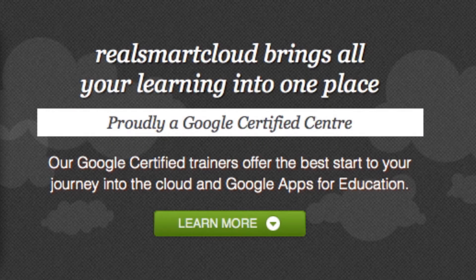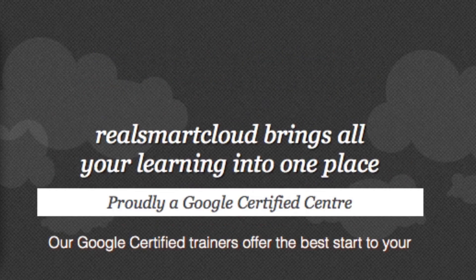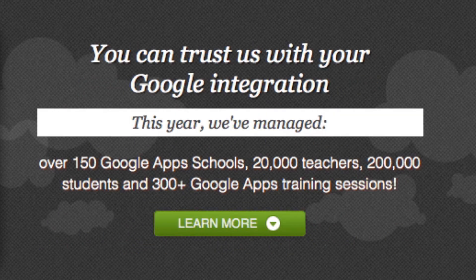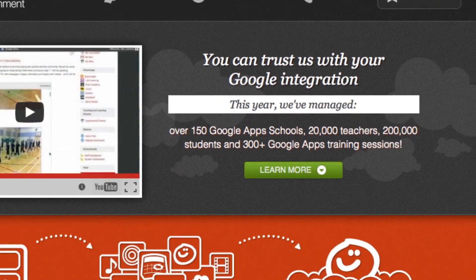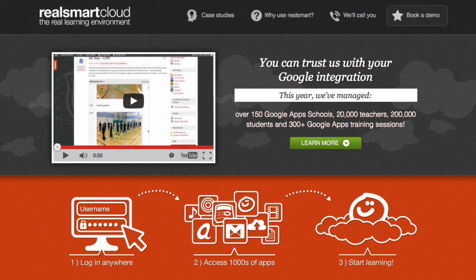We know that having the right expertise on hand is as important as choosing the right technology. As the UK's first and only Google-certified training centre, you can be confident that you have access to qualified and experienced support and training.